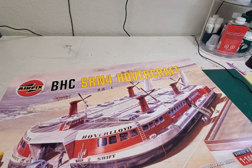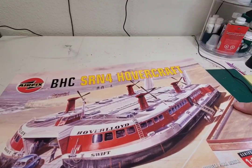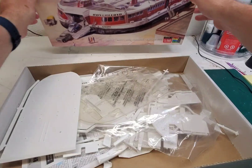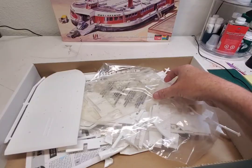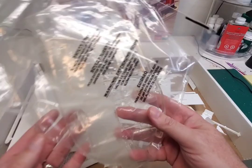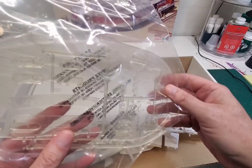Off comes the cellophane. I love this box art, I might frame that afterwards. Okay cool, so what have we got? Some plastic. We got some transparent plastic, this looks like it's actually the top of the hovercraft.